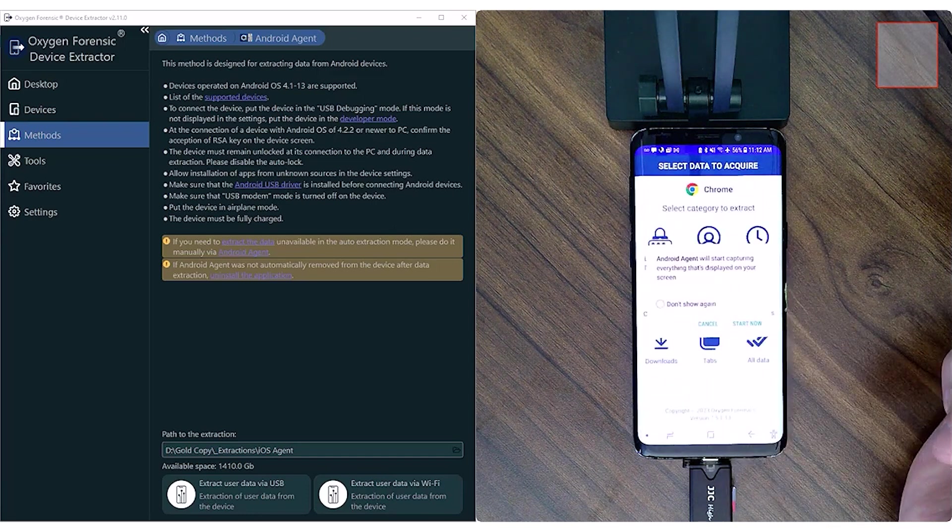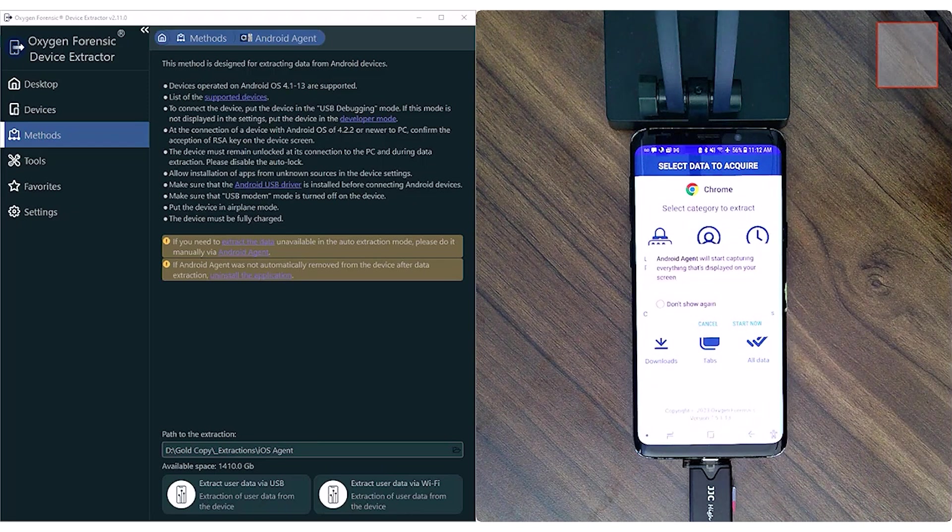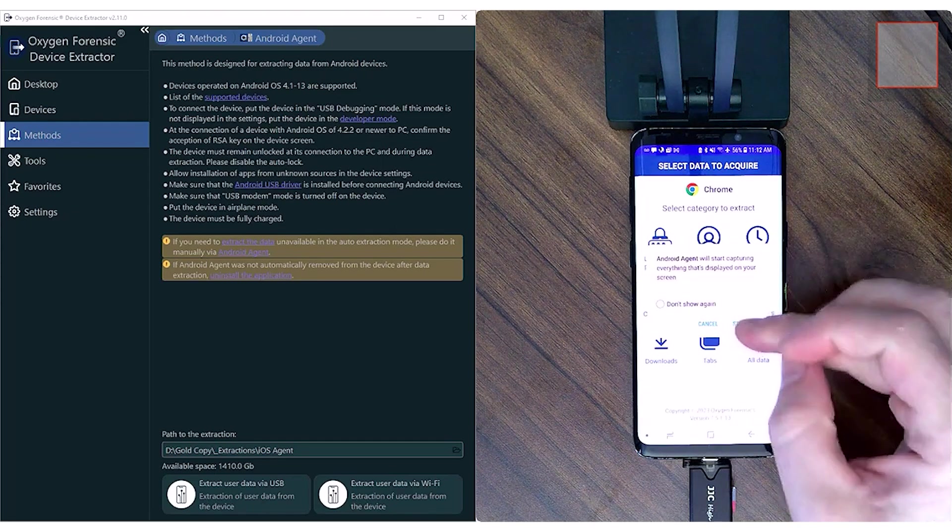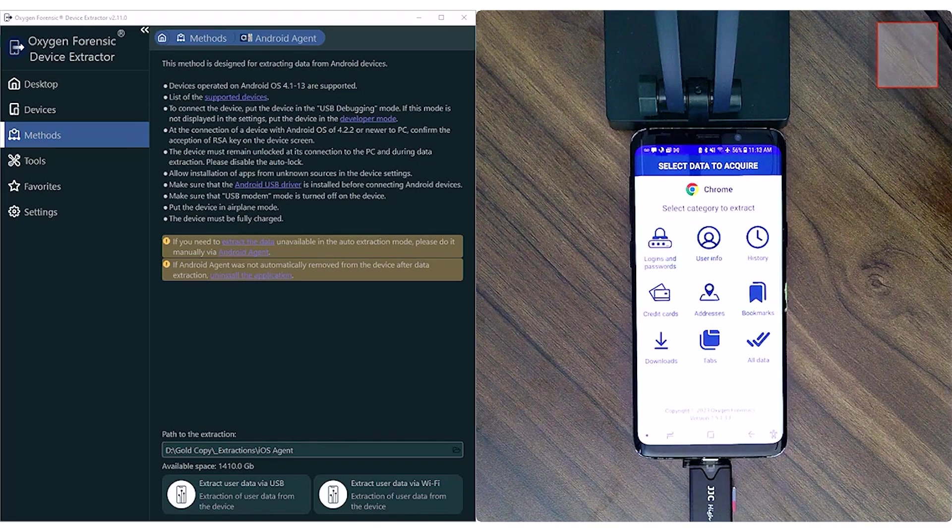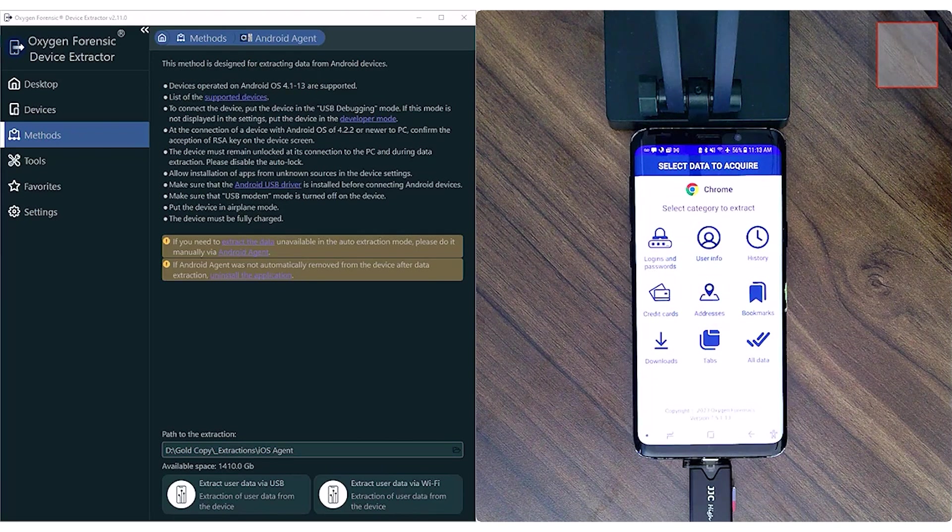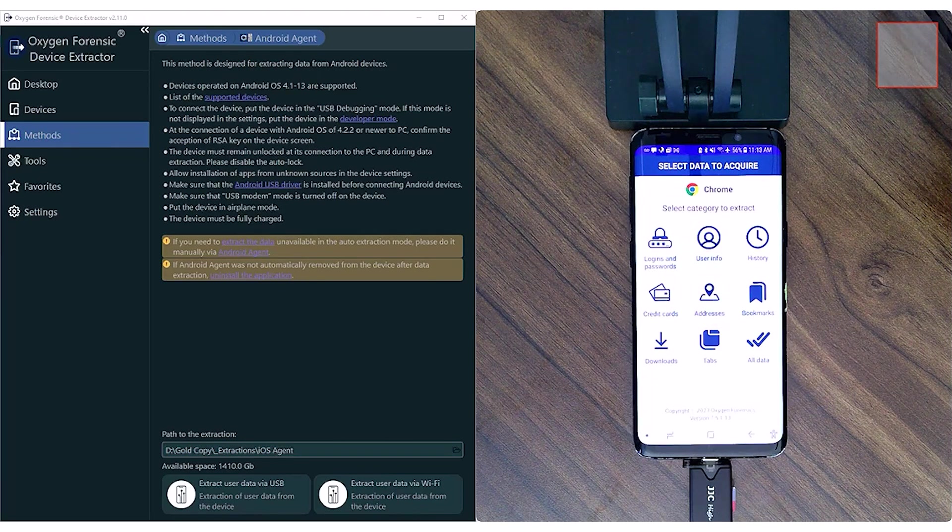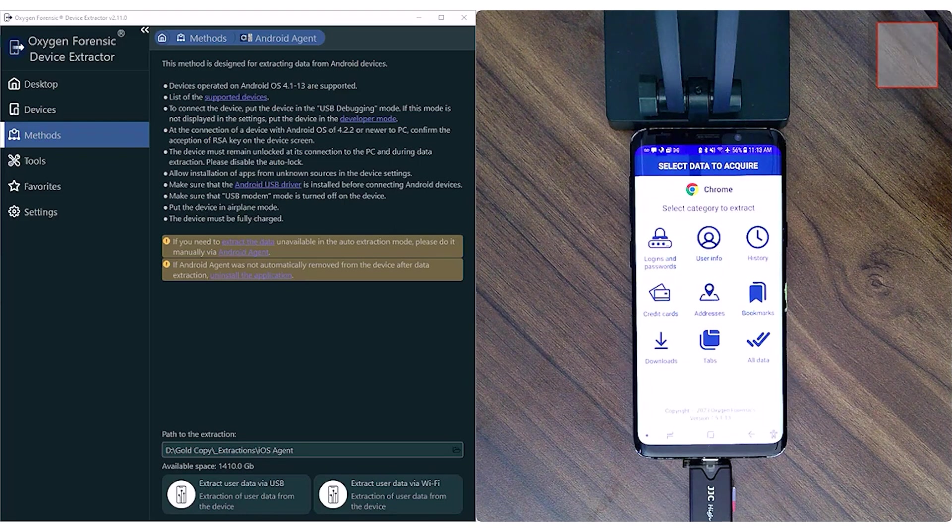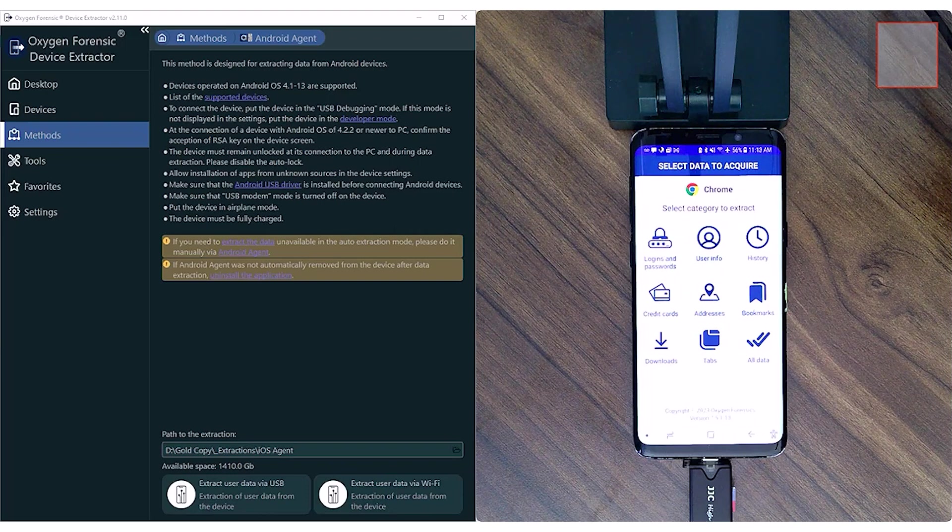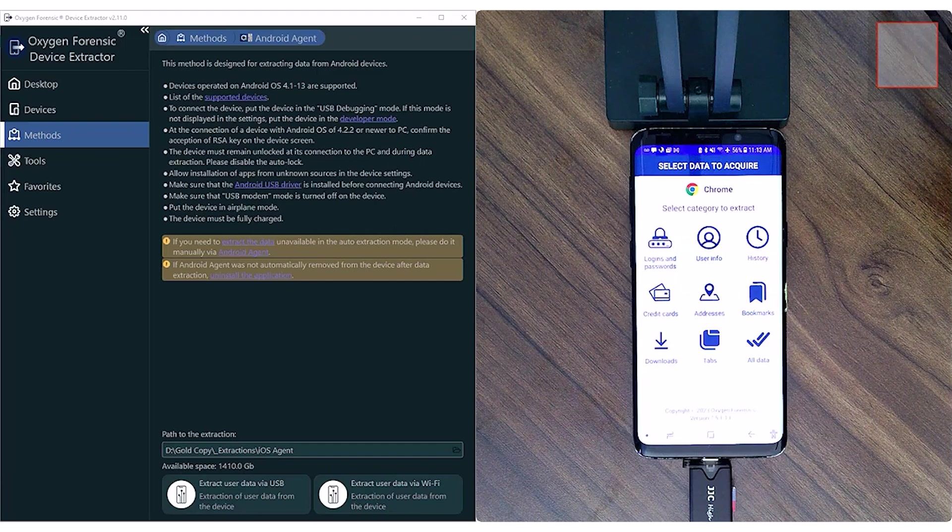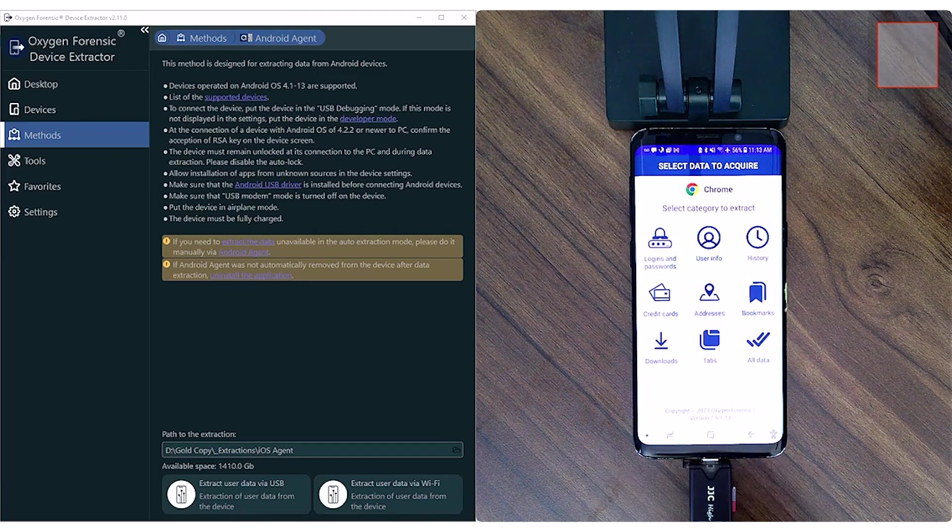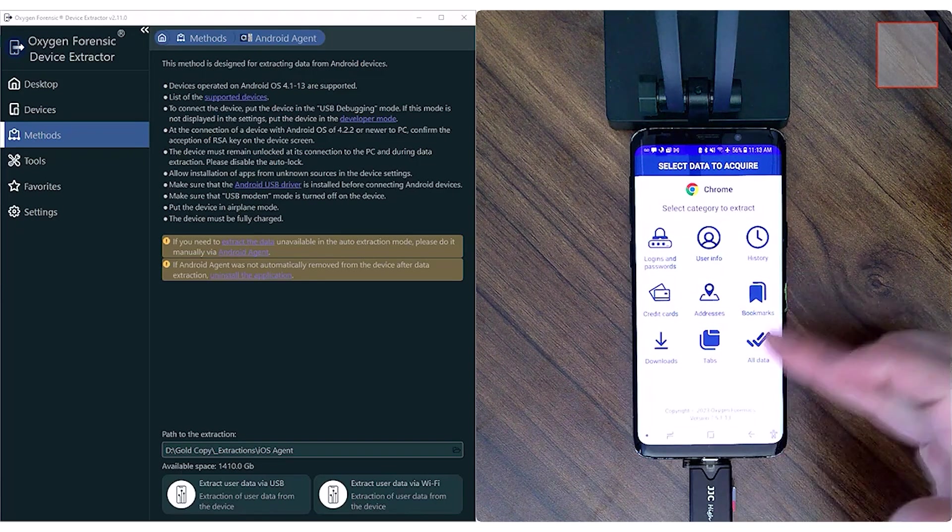And now it's saying Android agent will start capturing everything that's displayed on your screen. So as it's being displayed, it's pulling that data down. We'll get to see that here in just a second. When I select start now, it's not going to automatically start yet. We have to select the categories of data to extract. As we see here, we have logins and passwords, user info, history, credit cards, and that's going to be stored credit cards, stored addresses, stored user information, things of that nature. Downloads, any open and active tabs that the individual has, or I could choose all data. So depending on the scope of your investigation may dictate the specific types of data you'd like to select here. So I'm going to go with that all data check.